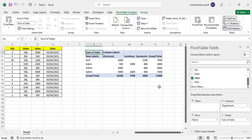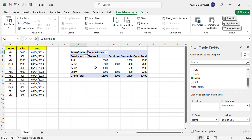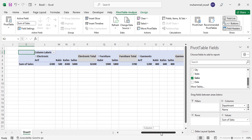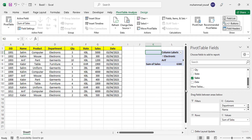Before the next example, if the current layout doesn't look well-organized, you can drag the Names field under Department to change the display. This will show data grouped — for example, Electronics with Arip, Kabir, Kalim, and Salim listed under it, then an Electronics Total, followed by Furniture with its total, and then Garments.